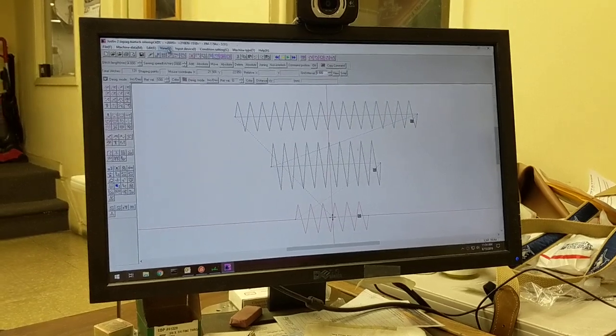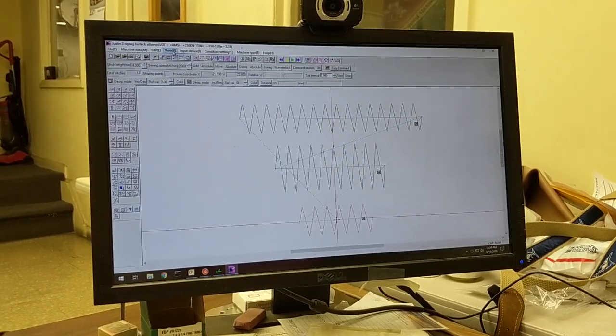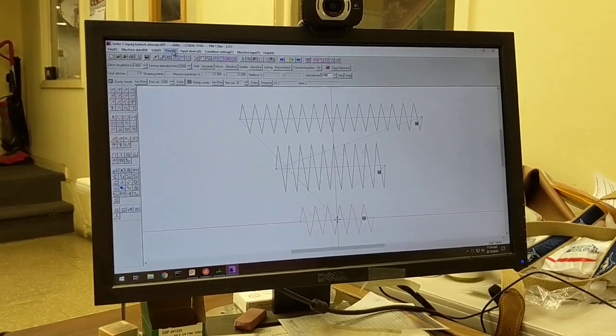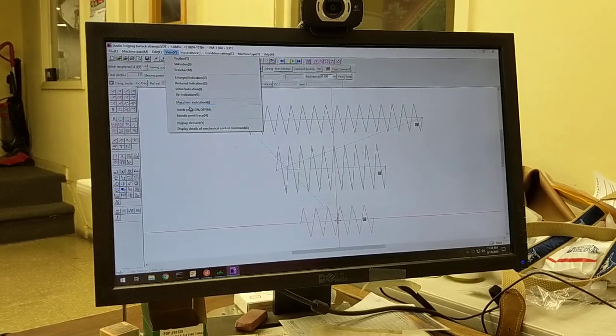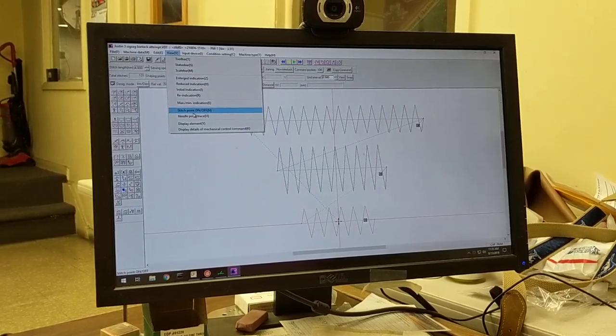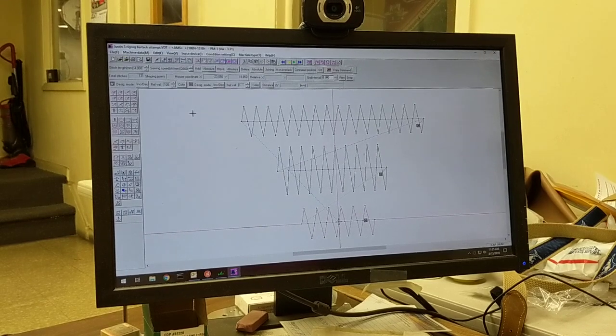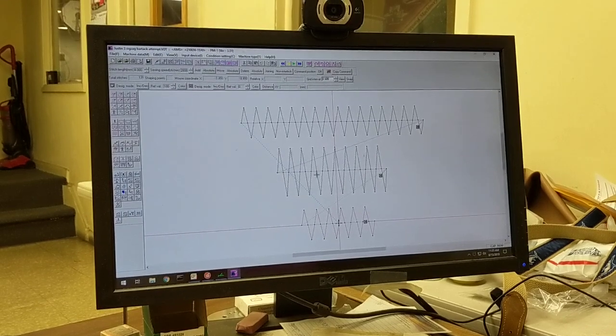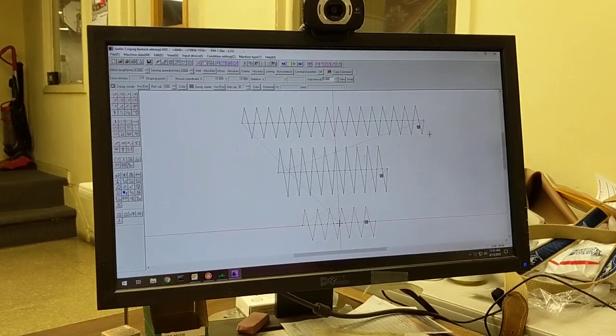So first we've got this pattern, so let's view what it looks like. I'm going to go to the icons on the top to View. I'm going to left click and I'm going to put here stitch point on and click that. Now I can see what the stitches are.